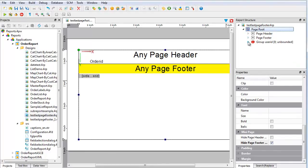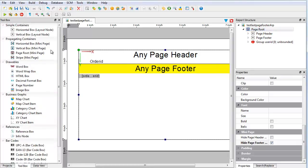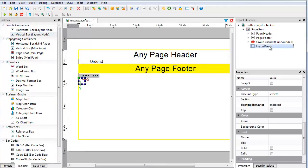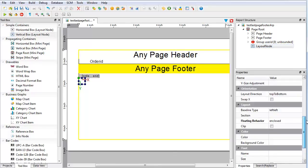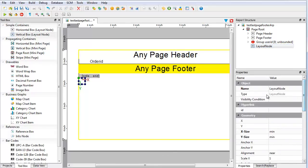Add a last page footer container to the report. To add the container, select the page root and from the toolbox, add a vertical box layout node by double clicking on the object name. Rename the layout node to last page footer.